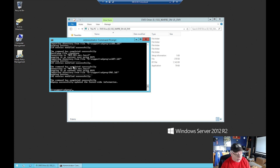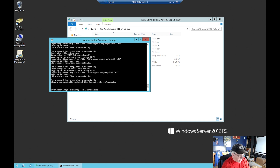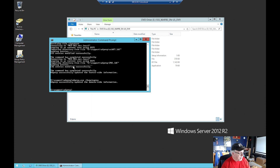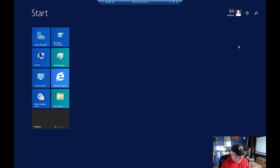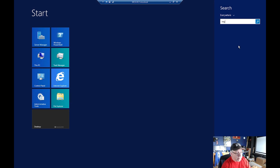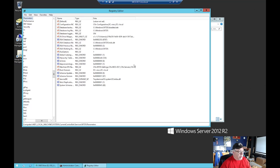Now the next thing I'm going to do is run that same command but this time run 'domainprep'. It's done. Let's open up regedit and go back - the schema version should now be at 87.